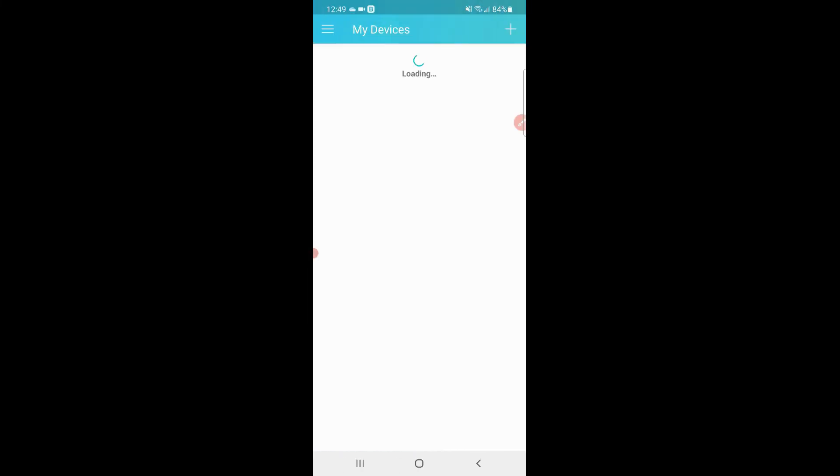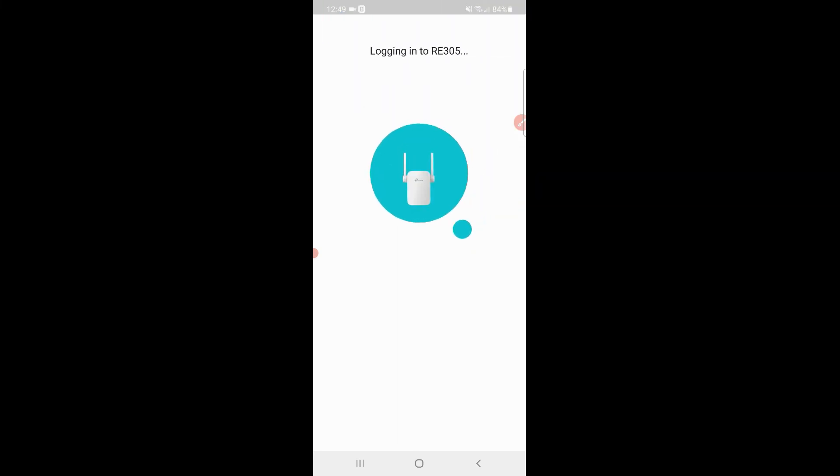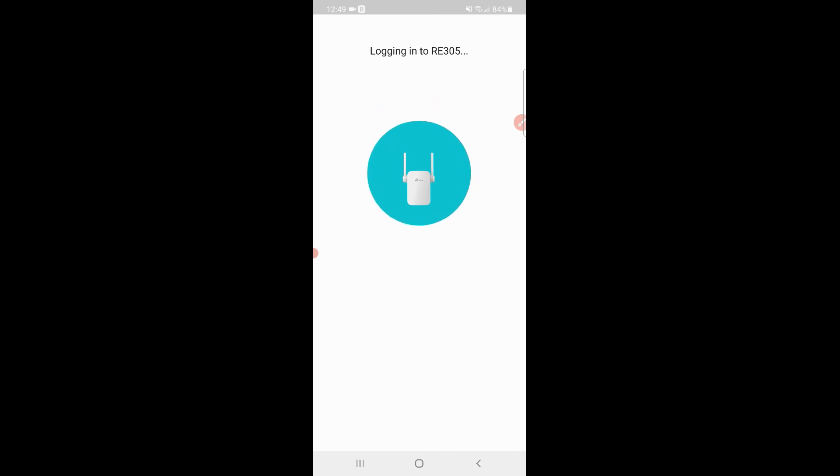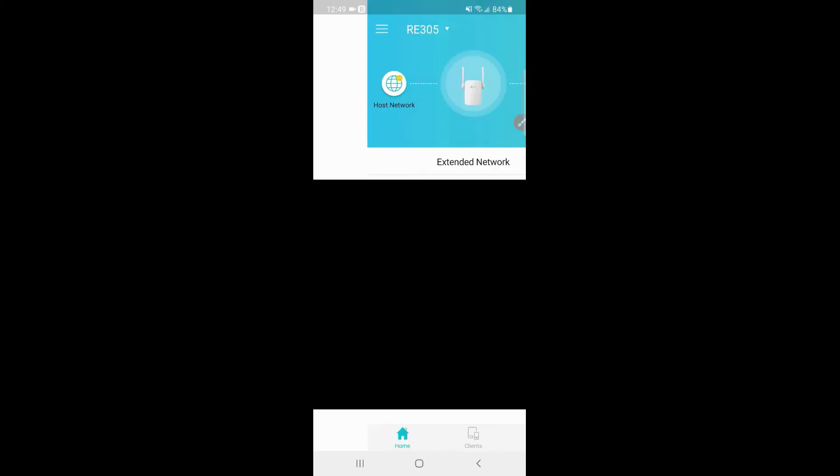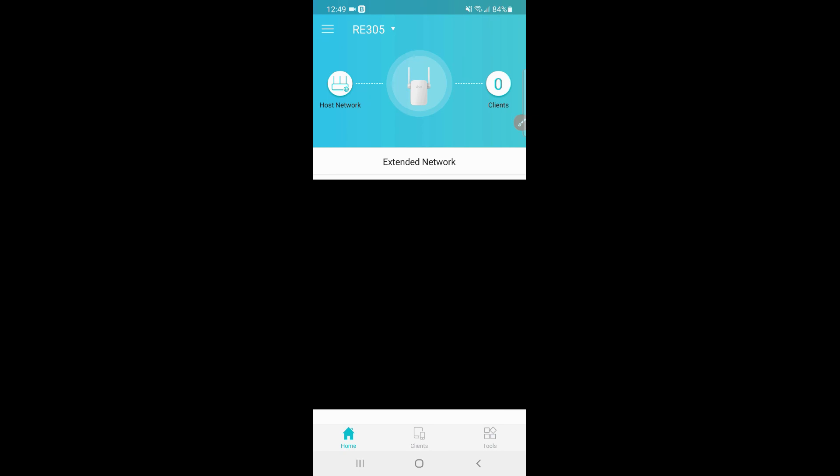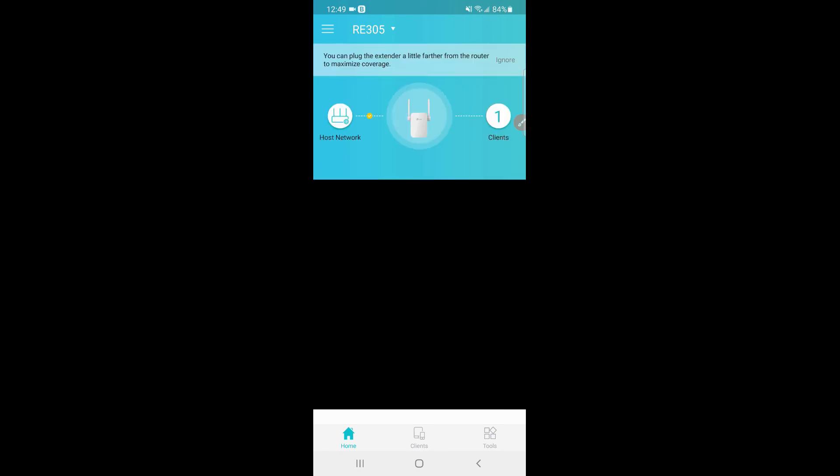From here you can manage clients, block them, set the speed, so on and so forth. And that's pretty much it, that's how simple it is.